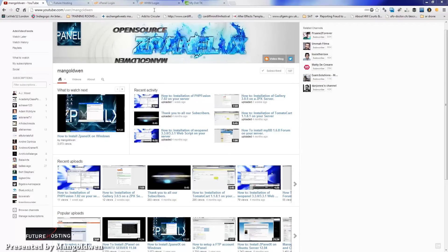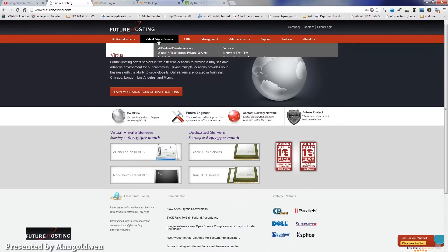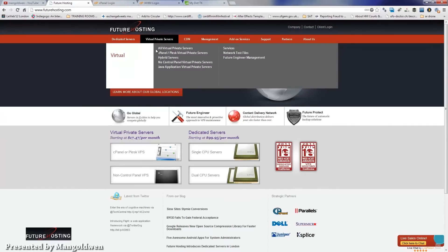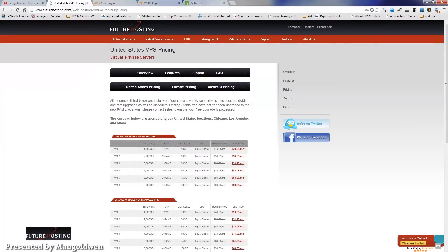Today I am going to introduce you to FutureHosting, where you can get VPS and dedicated servers, as well as EdgeCast content delivery network. Please view my part one of the series for more.